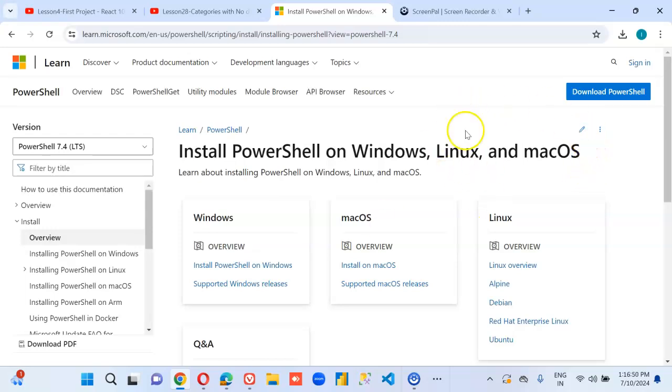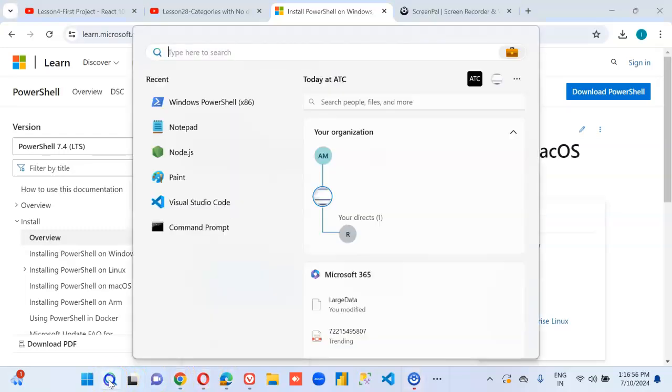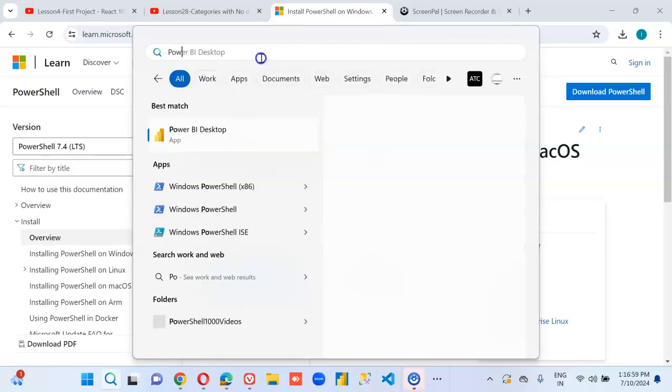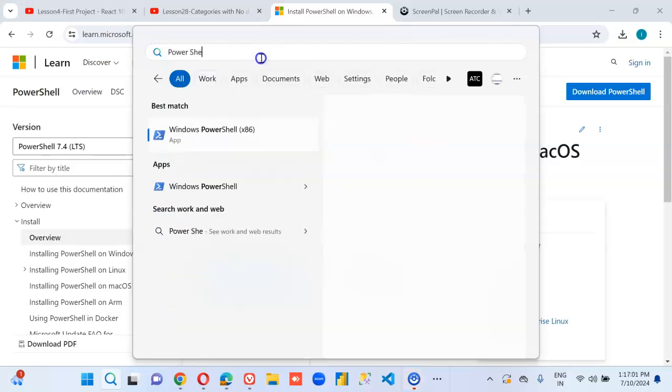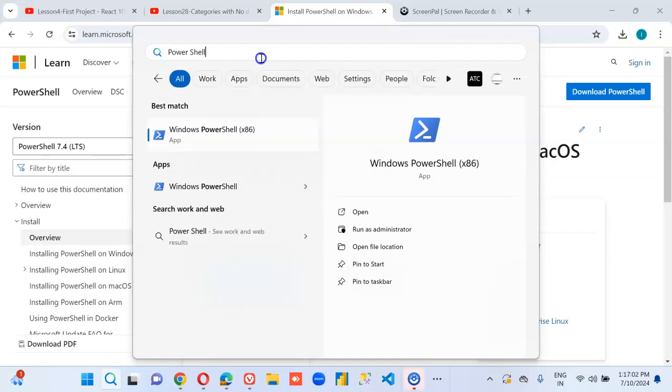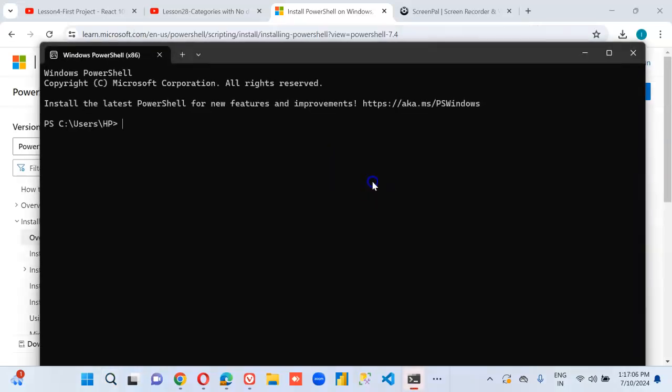We are not going to install because in my Windows it's already installed. So type here search and type PowerShell x86 and we got it.